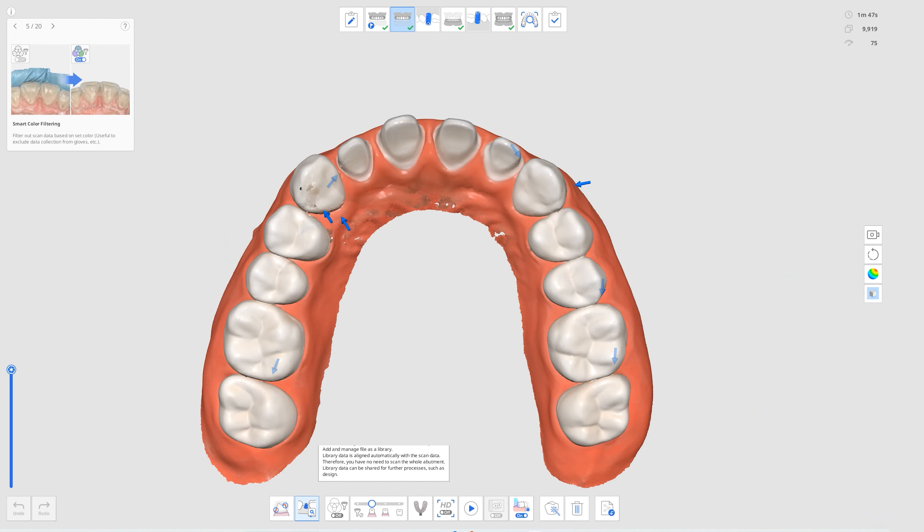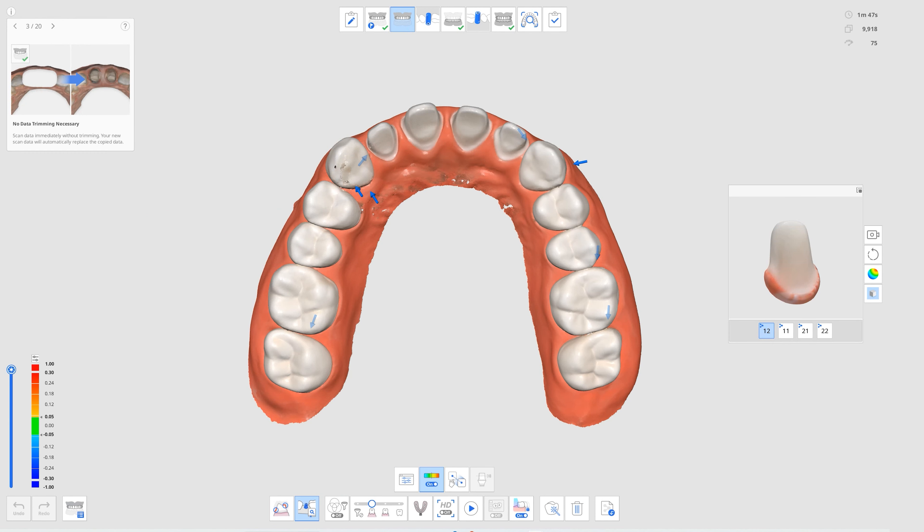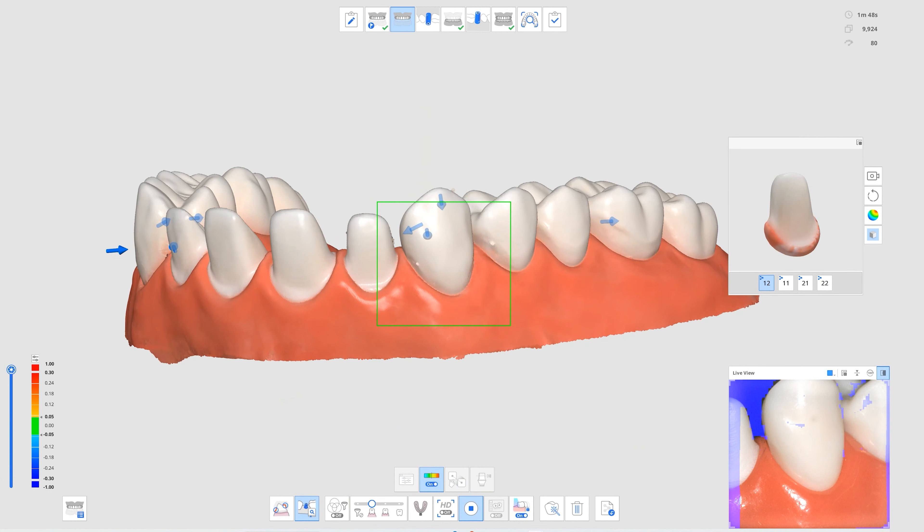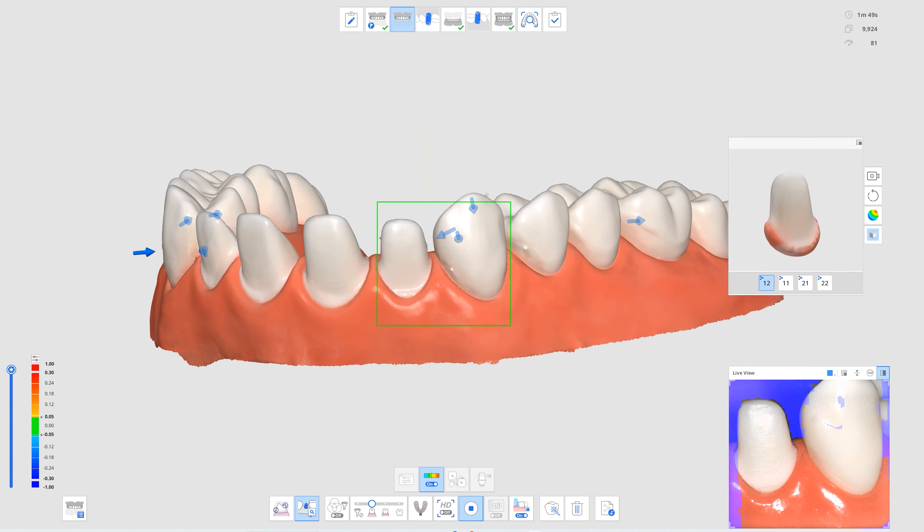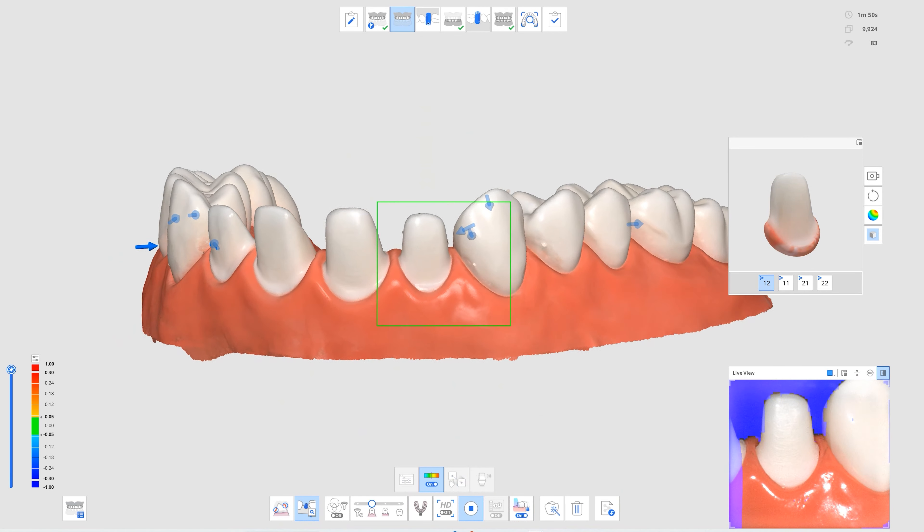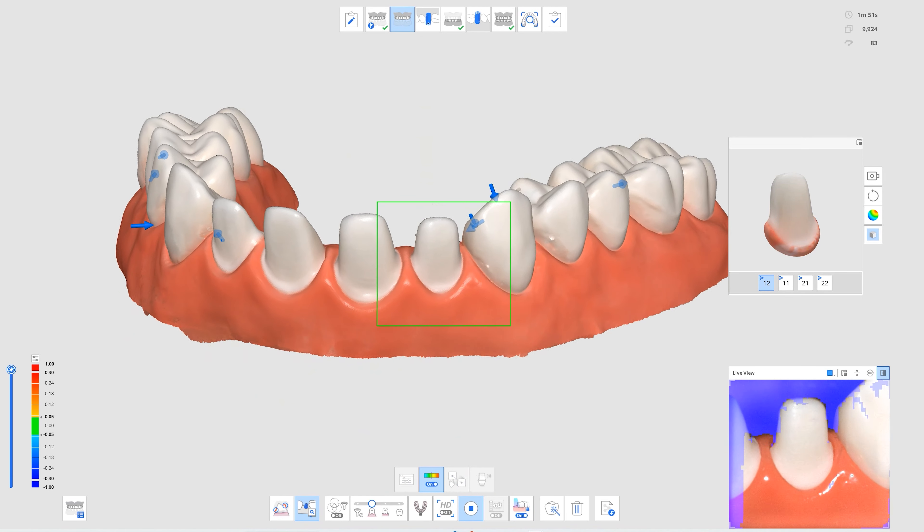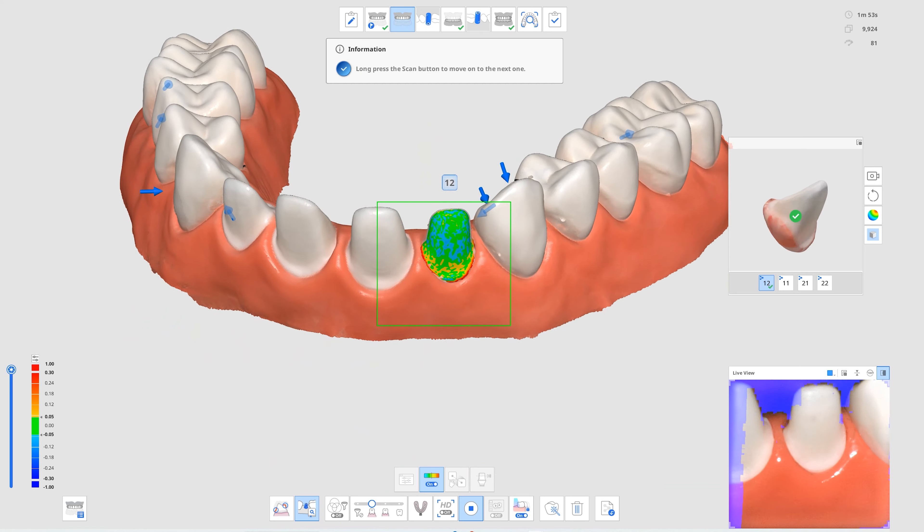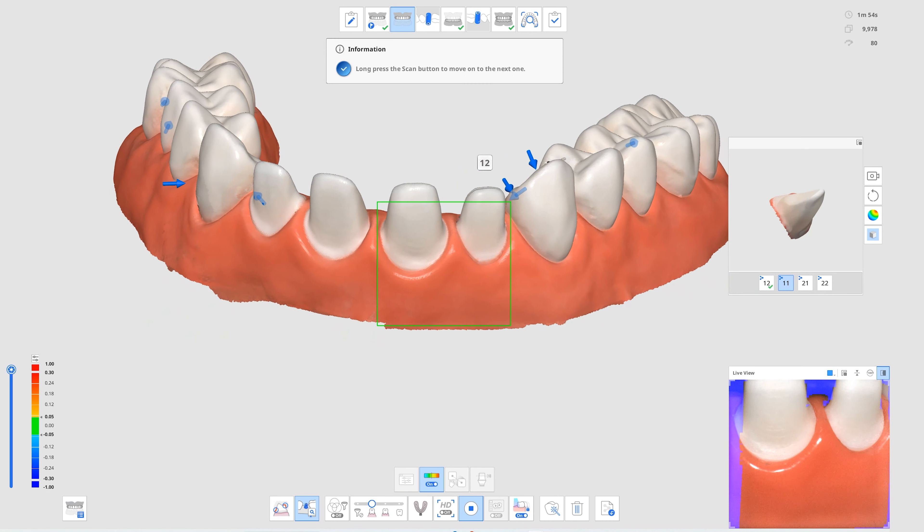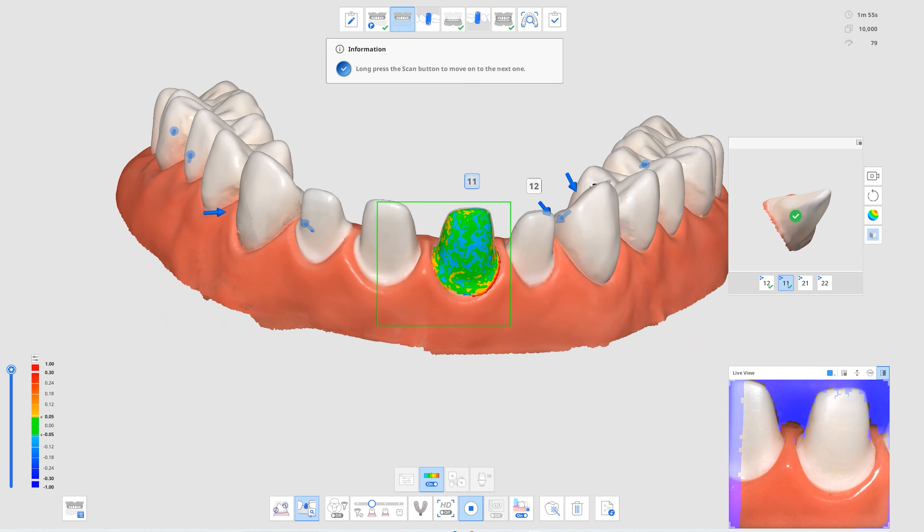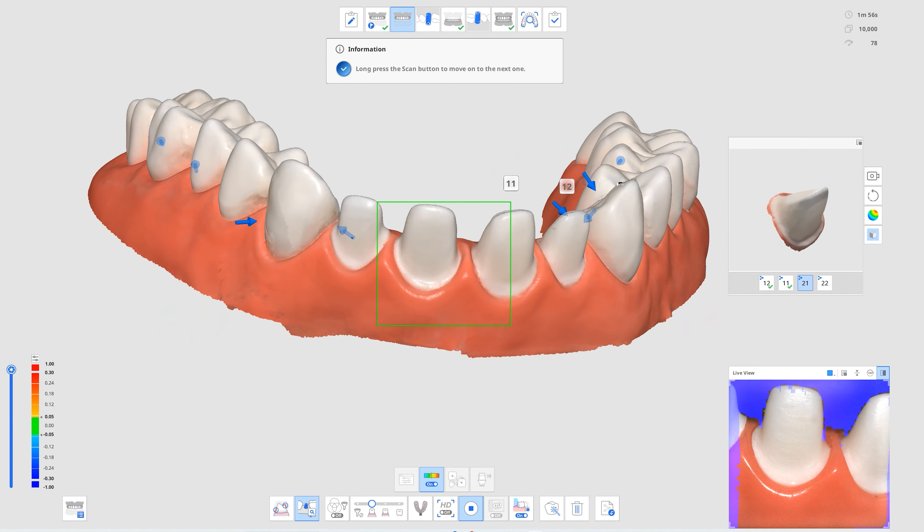Next, we improved library alignment. You can now acquire scan data regardless of tooth numbers and automatically align multiple abutments or scan body libraries during scanning or manually align them after the scan.